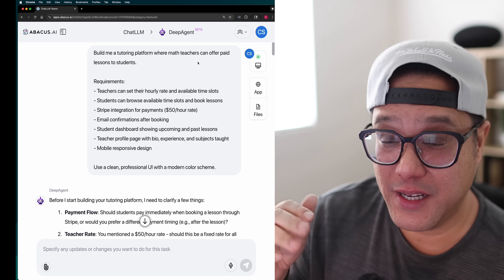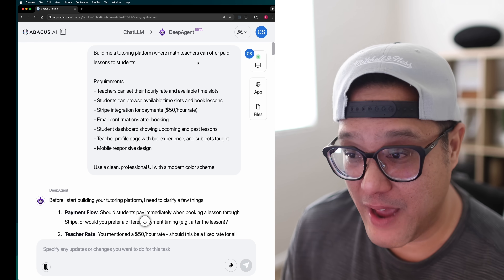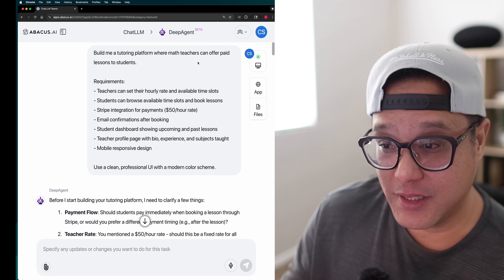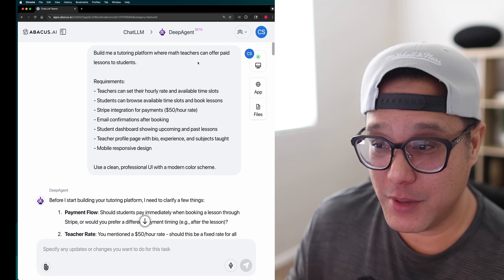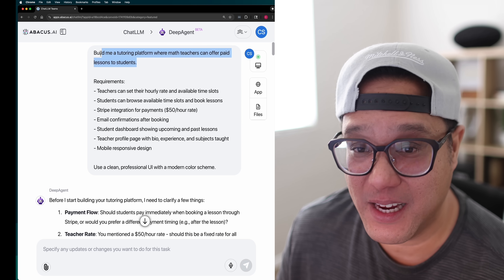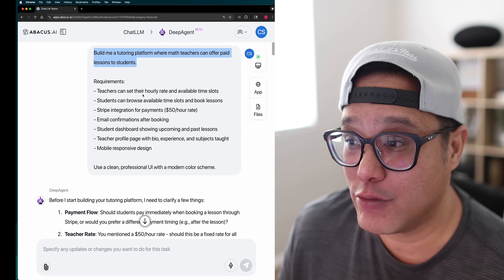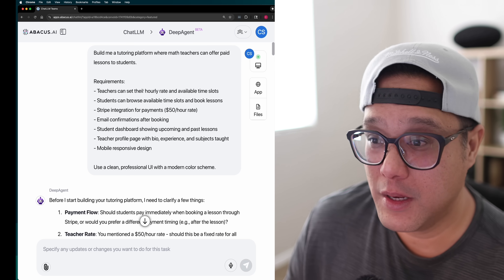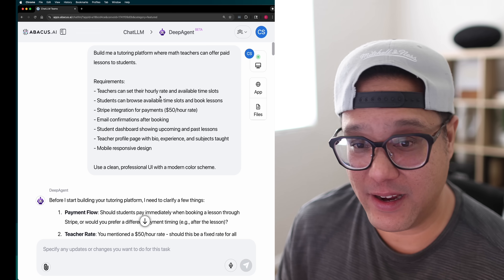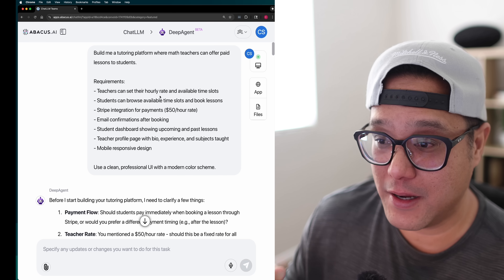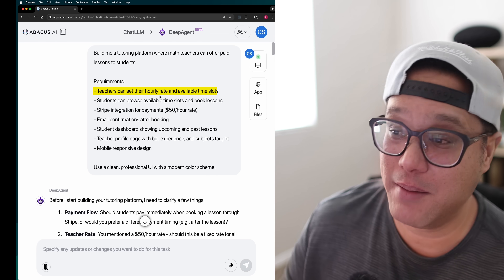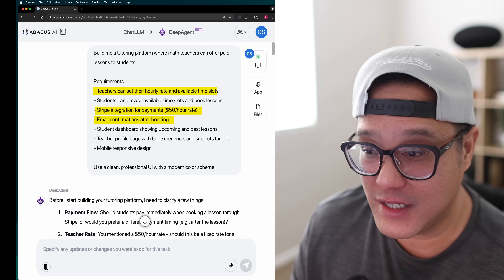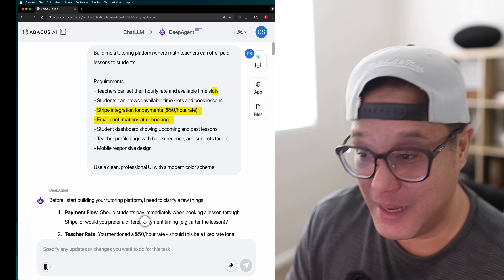So now we're here using Deep Agent with Abacus AI. What I did was open it up and type the requirements: build me a tutoring platform, and I listed everything I needed — from teacher profiles, time slots, Stripe payments, email confirmations, you name it.